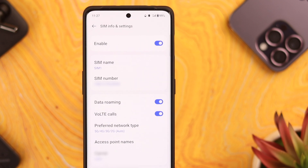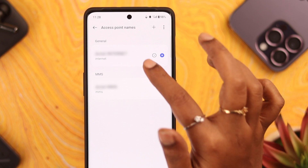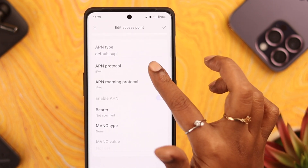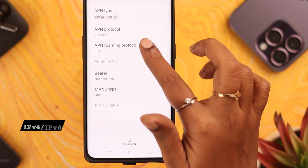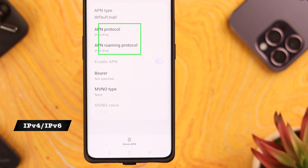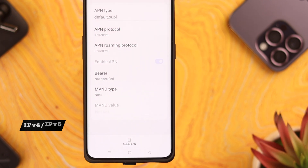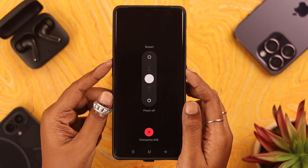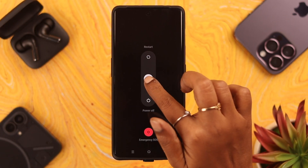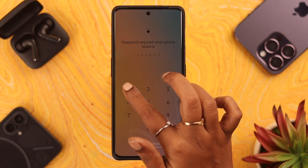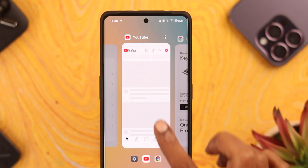Next, tap on Access Point Names, scroll down, and change both APN Protocol and APN Roaming Protocol to IPv4/IPv6. This comes in handy especially when you're roaming. Then go ahead and give your phone a restart. After the phone restarts, hopefully your mobile data not working problem will be solved.